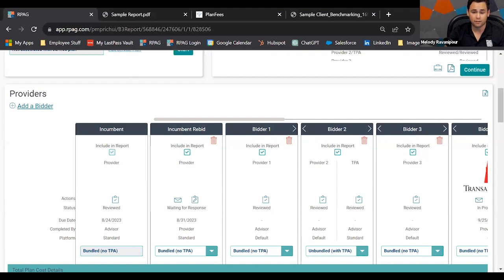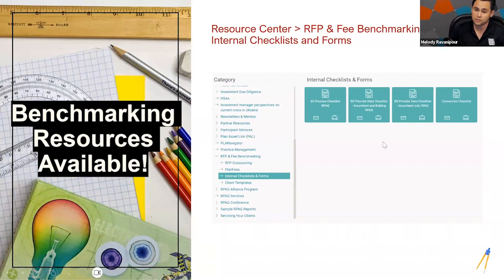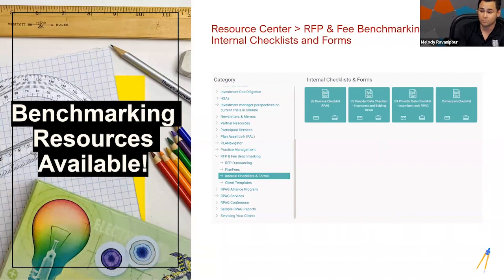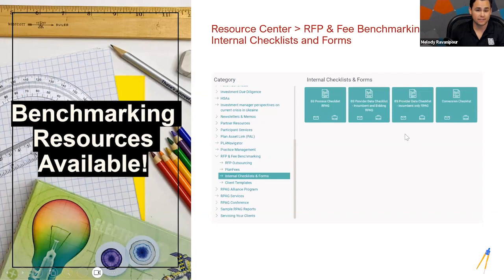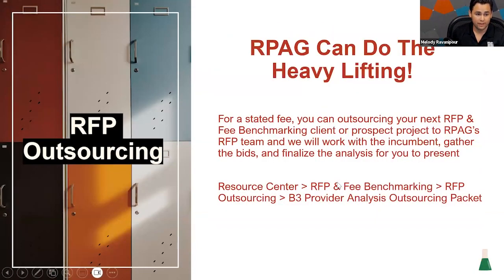This might be a three-step process: do the plan fees report first, then slowly get into RFP Express, and then do a full finalists meeting with one or two providers using the provider analysis. We do have benchmarking resources available — in the Resource Center under RFP and Fee Benchmarking, go to Internal Checklists and Forms. We have a B3 process checklist, a conversion checklist, and an incumbent data checklist to help you every step of the way.